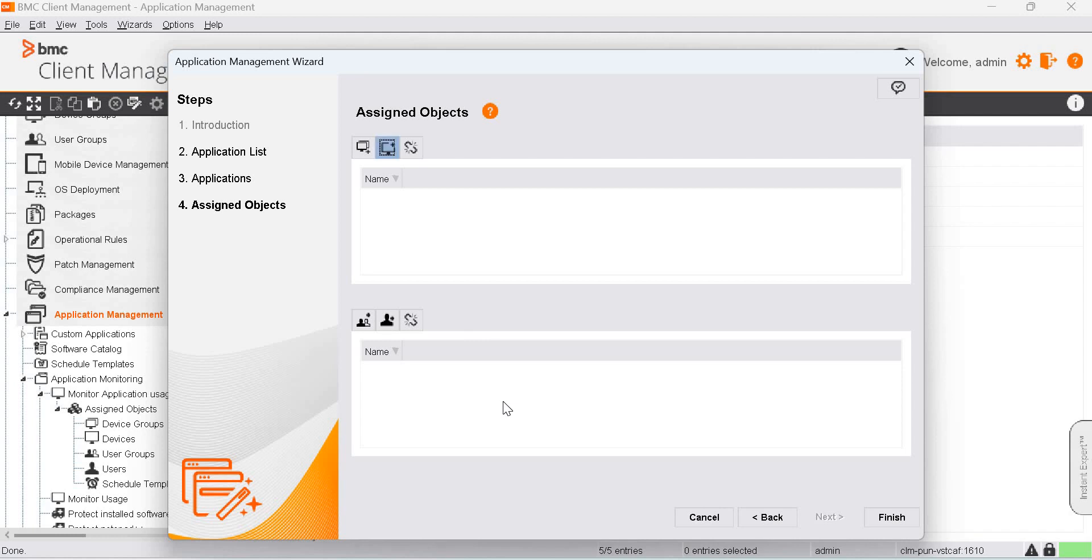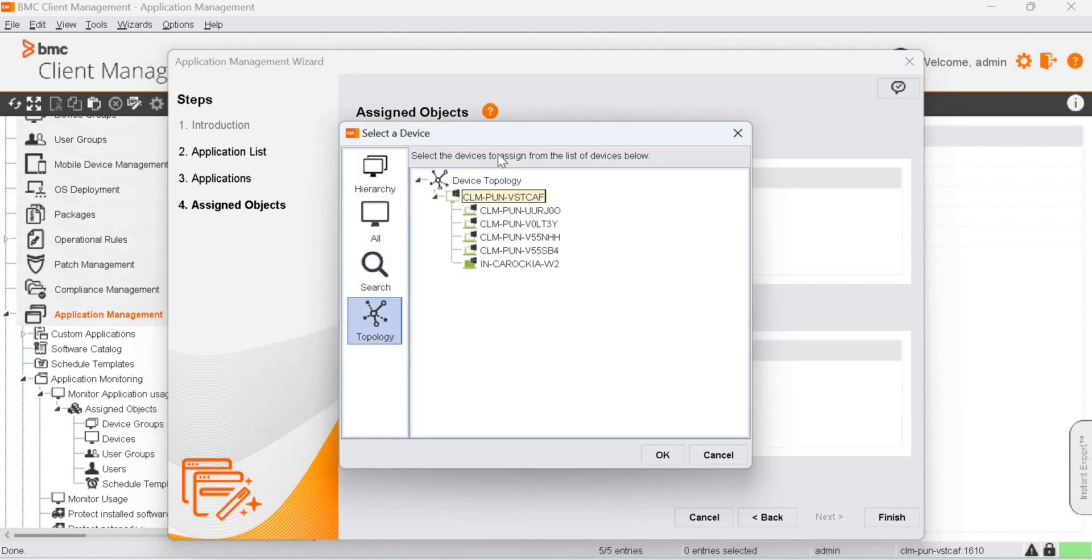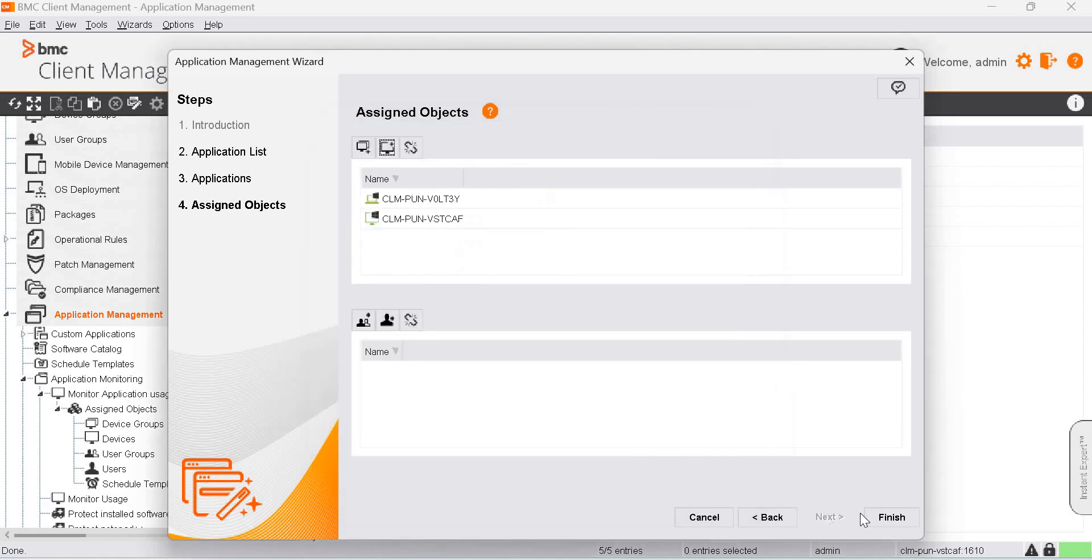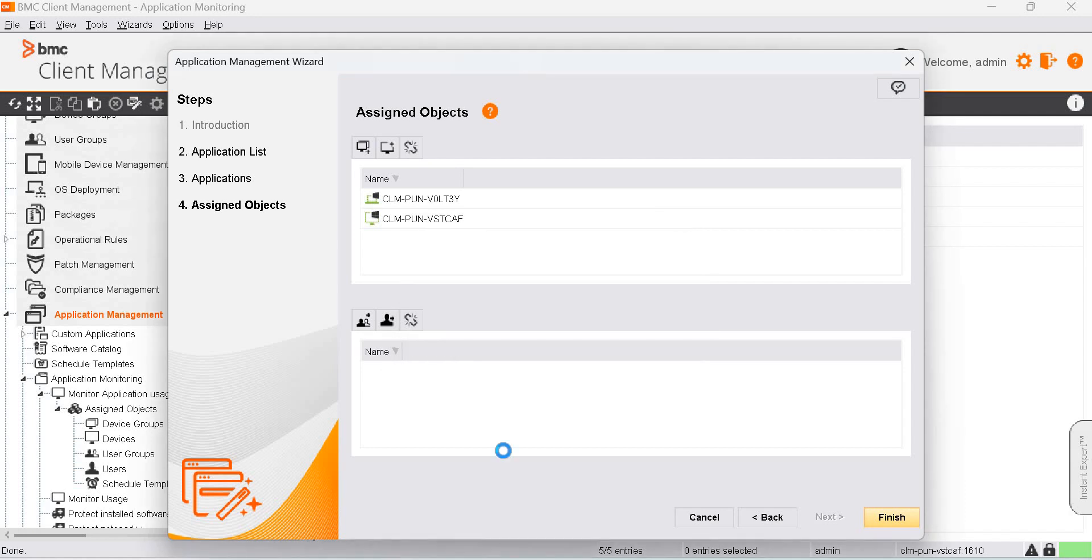Assign a device to it. Here I will be assigning the Master and one of the Client devices. Click on Finish, check this option and click Yes.